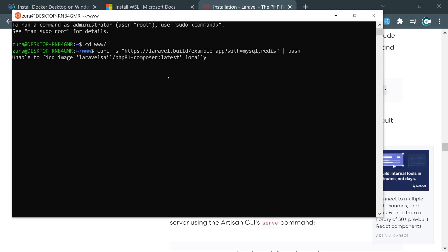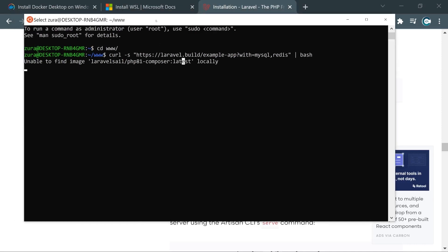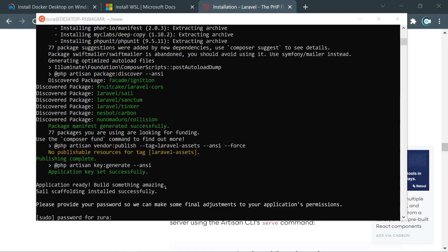Okay, it couldn't find the following image locally, so it's going to start downloading that. It also uses PHP 8.1 version. And basically if you are running this very first time and creating very first Laravel application using Docker, it's going to take a lot of time. Right here I need to provide my Ubuntu password and hit enter.